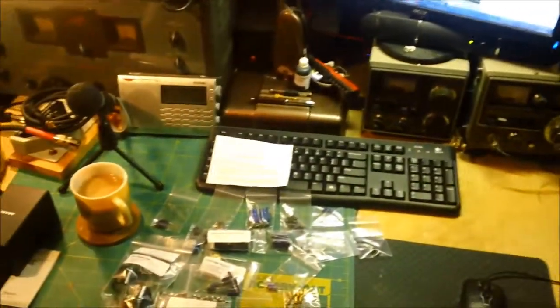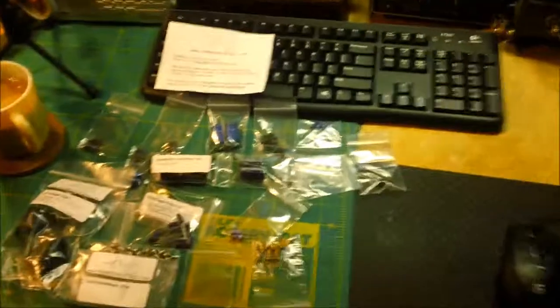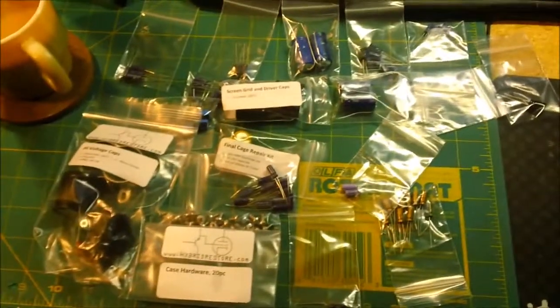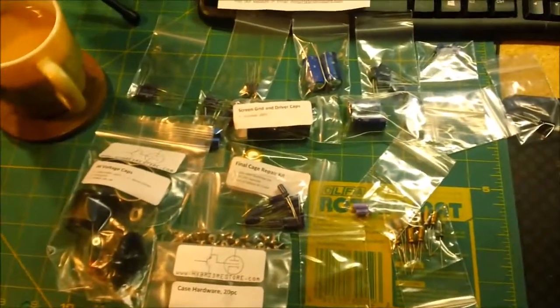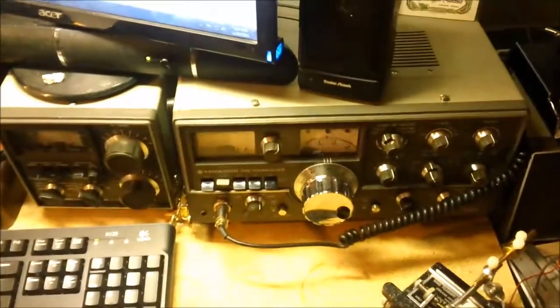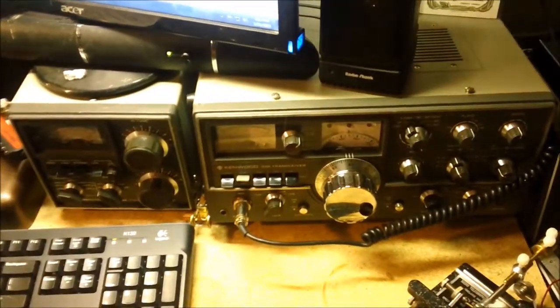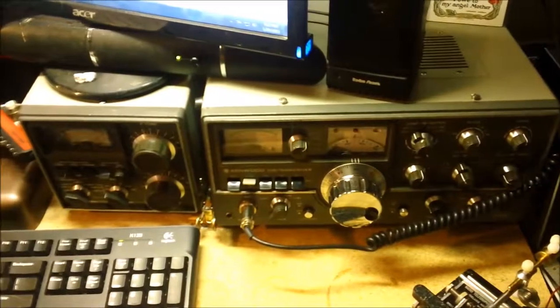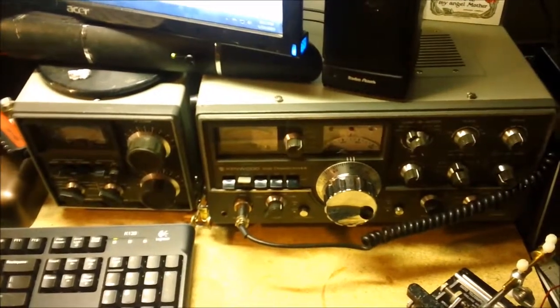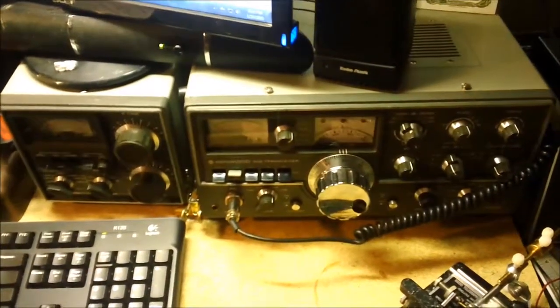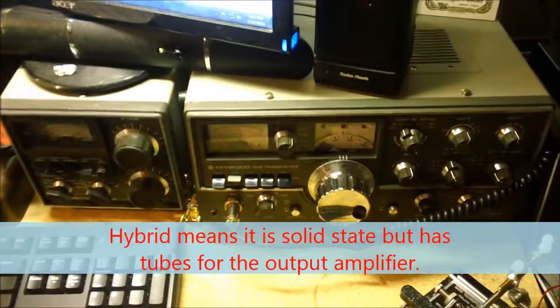My next project is laying here in front of you. These are all the capacitors and rebuild kit for the Kenwood TS-520. This is a vintage 1970s radio transceiver, the first hybrid transceiver that Kenwood made.